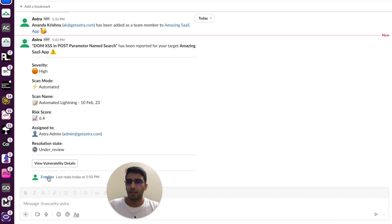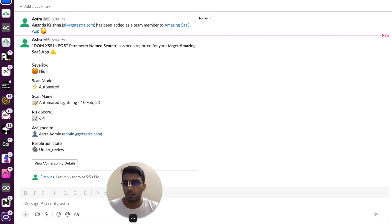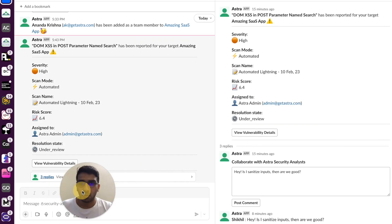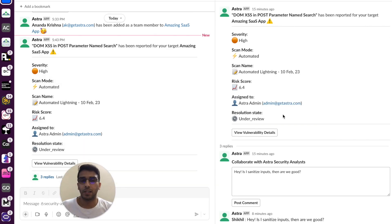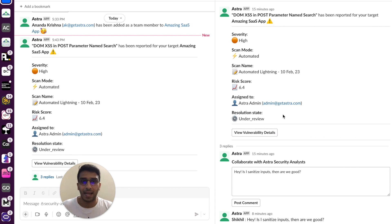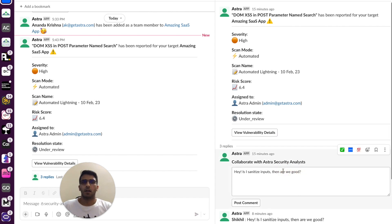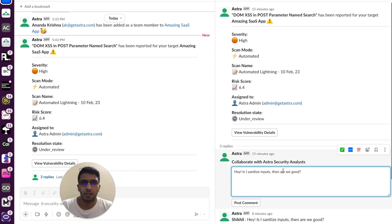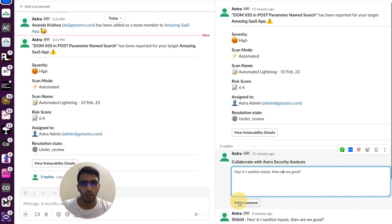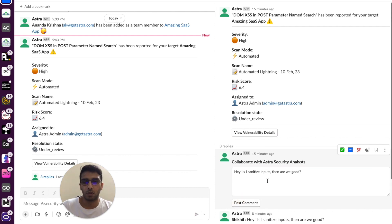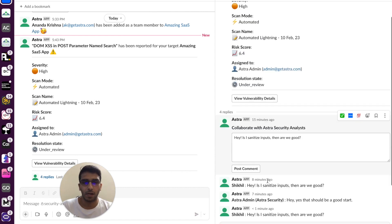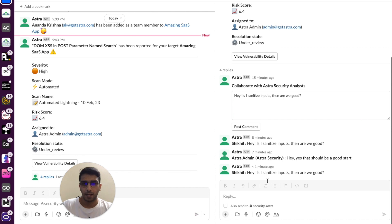Now, engineers can collaborate among themselves as well as with Astra's security experts right within Slack. So it's a two-way communication and collaboration. So let's say that you guys think that for fixing this vulnerability, if sanitizing inputs is enough, you can simply post that comment right here.